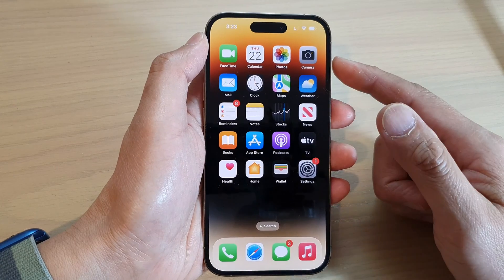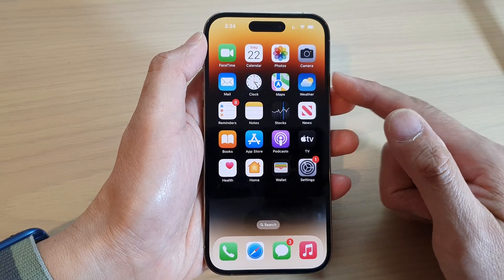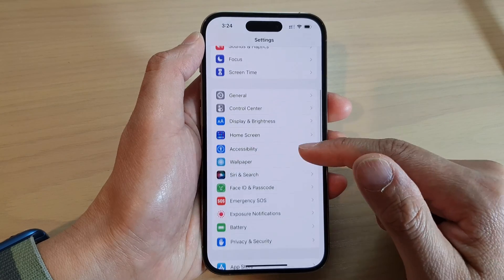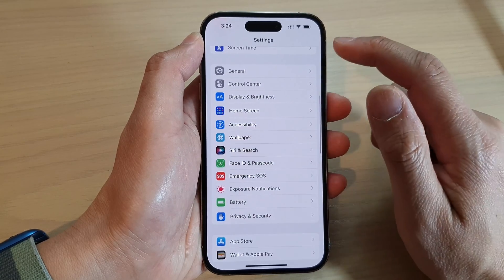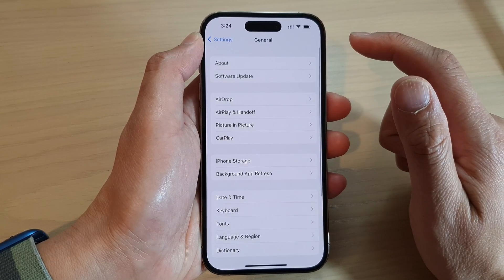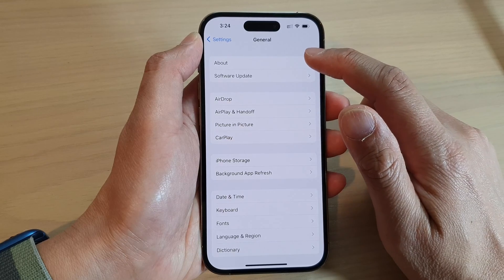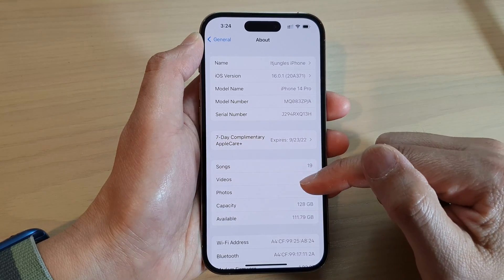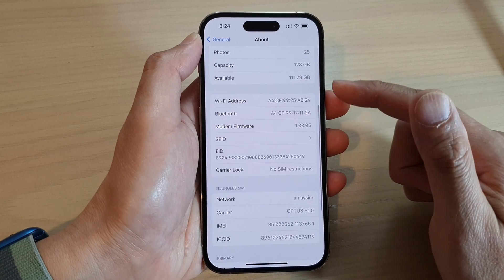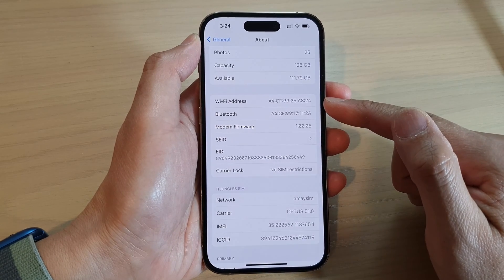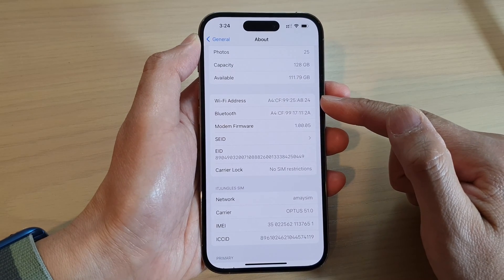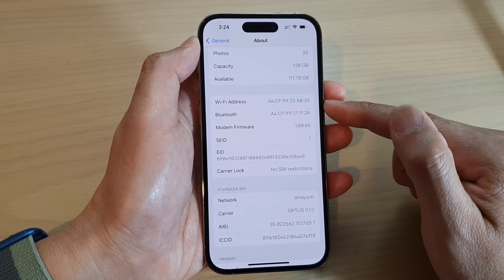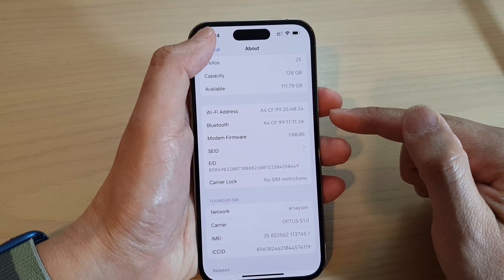From the home screen, tap on Settings. In Settings, swipe up to go down and tap on General. Next, tap on About, then swipe up to go down. In here you will be able to find the Wi-Fi address as well as the Bluetooth address.